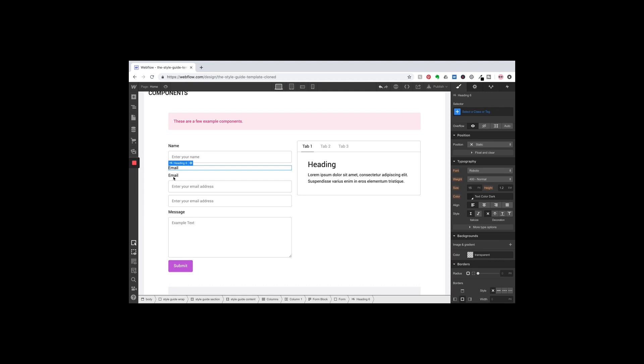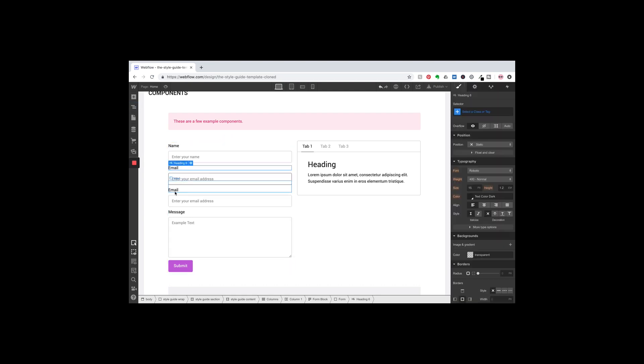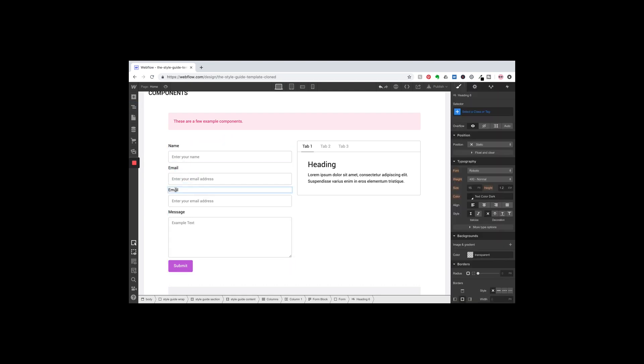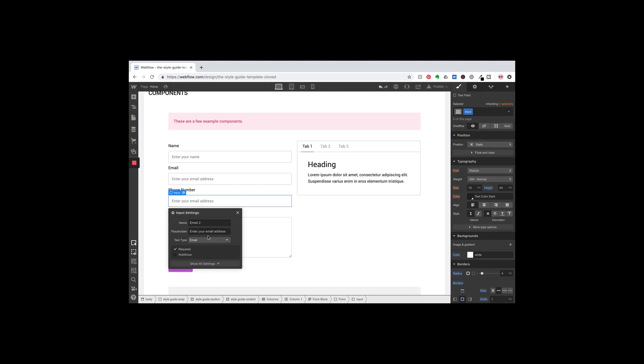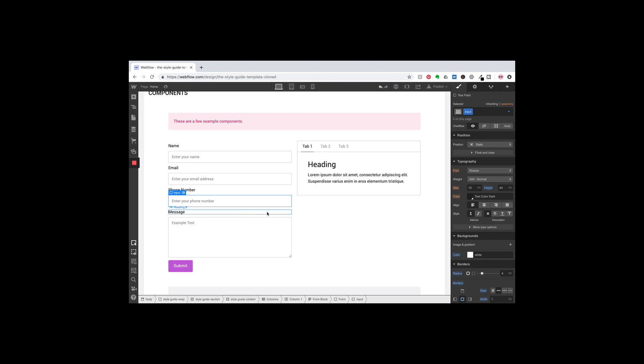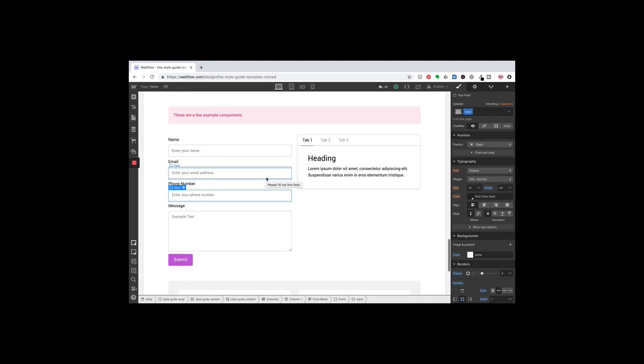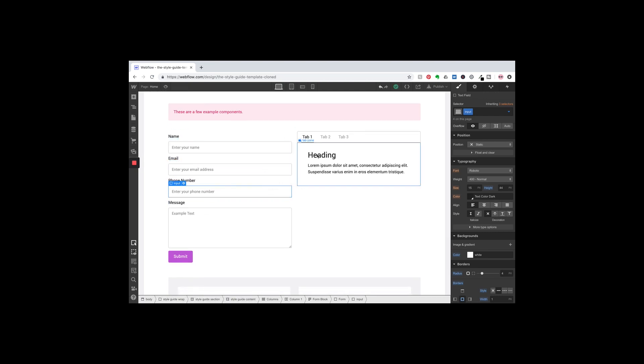Just make sure, you know, you can do 'phone number,' and then you make sure and change your input type from email to phone, and then change your placeholder to 'enter your number,' and I think change the name to 'phone number.' And how easy is that? So it's a really great place to start off on all of your projects.